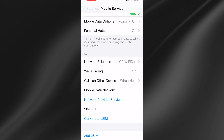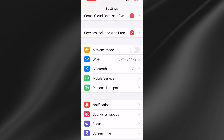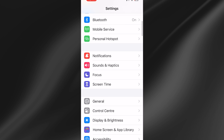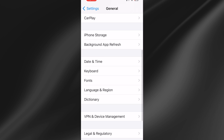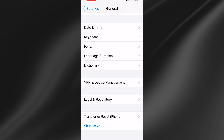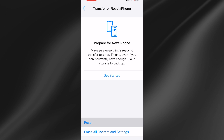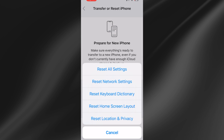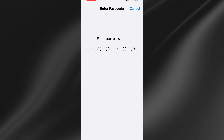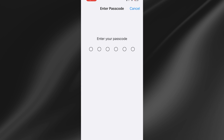Come back to the Settings menu, go all the way down to General, scroll down again and select Transfer or Reset iPhone. Click on Reset and then press Reset Network Settings. You'll need to enter your iPhone passcode and this will reset all of your iPhone network settings.